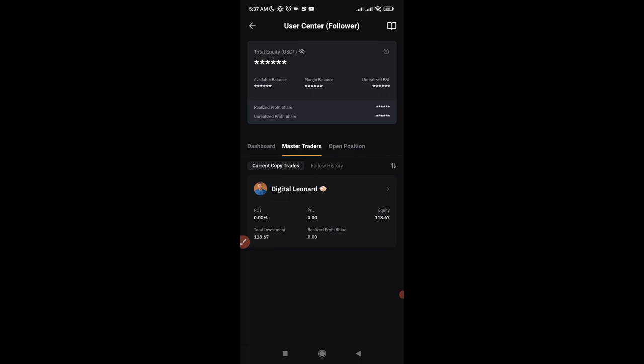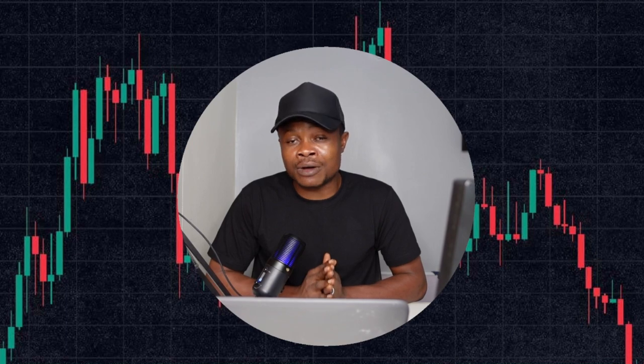Every trade I take will now reflect in your account. That's the step-by-step guide on how to copy my trades or any other trader on Bybit. You can also continue trading your own futures account simultaneously. If you have any questions, leave a comment below. Join the Telegram group and start copying my trades or choose any other pro trader using this guide.